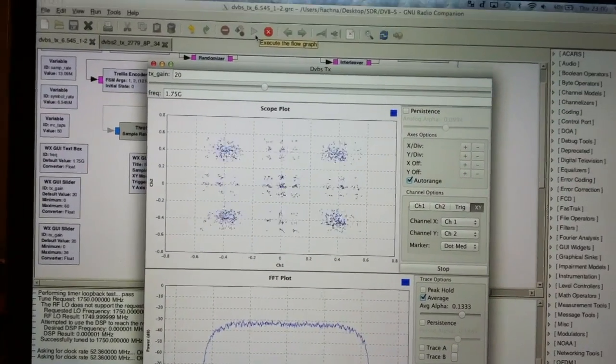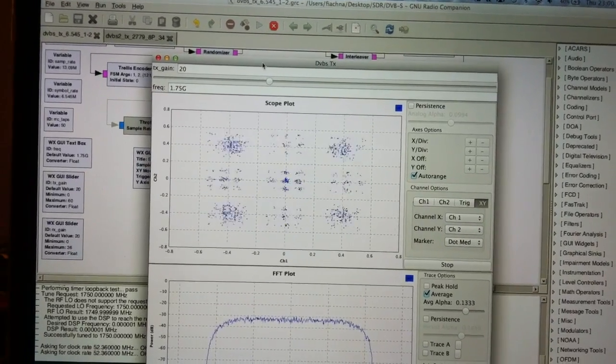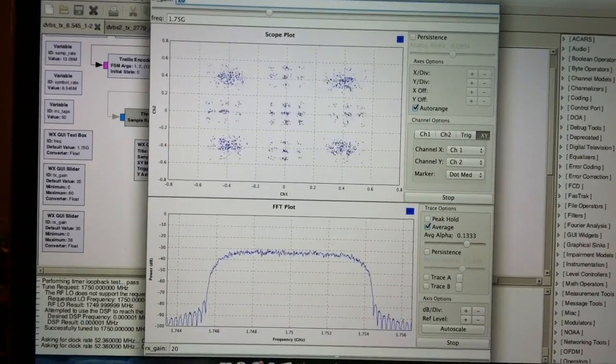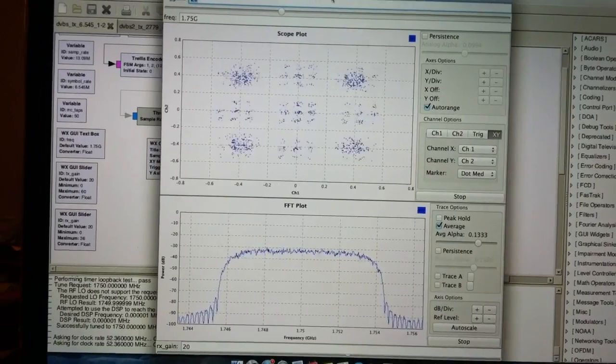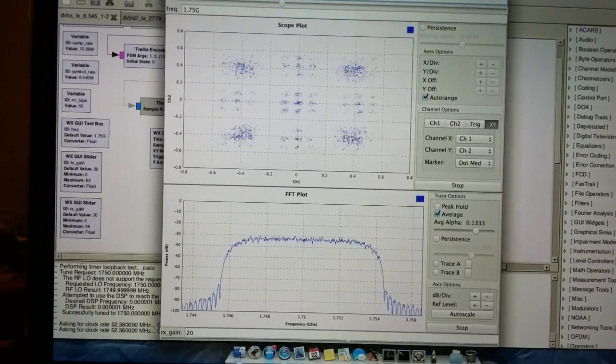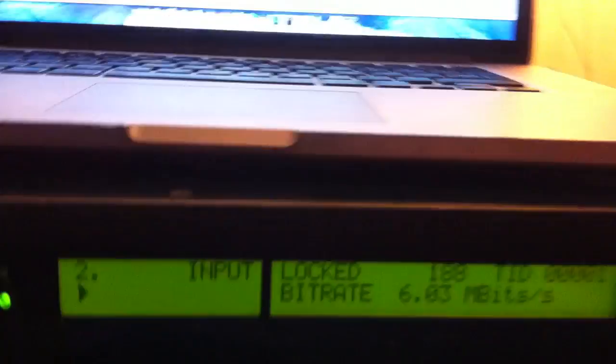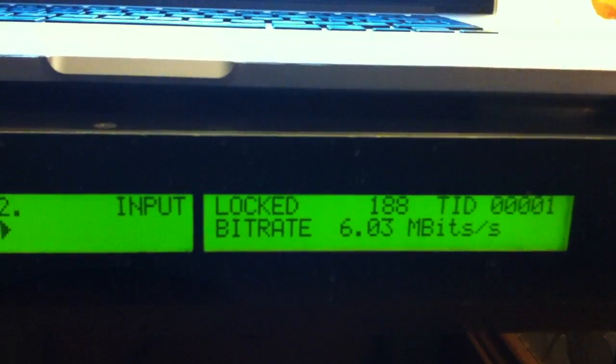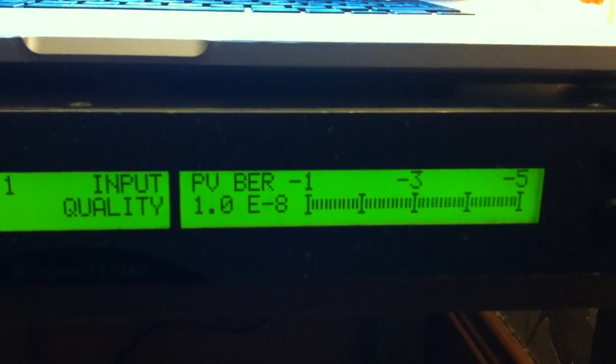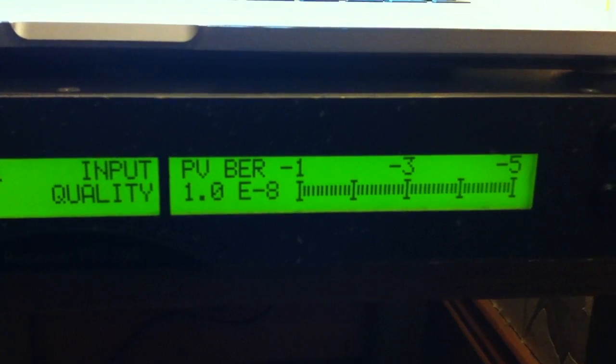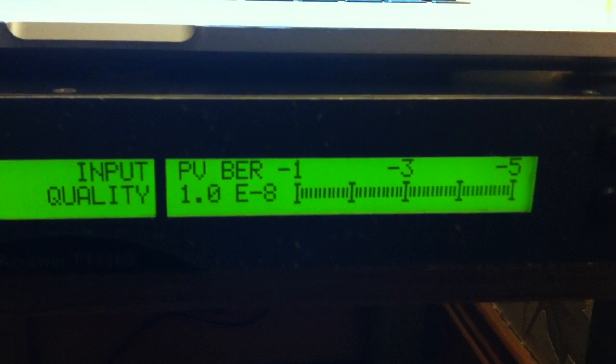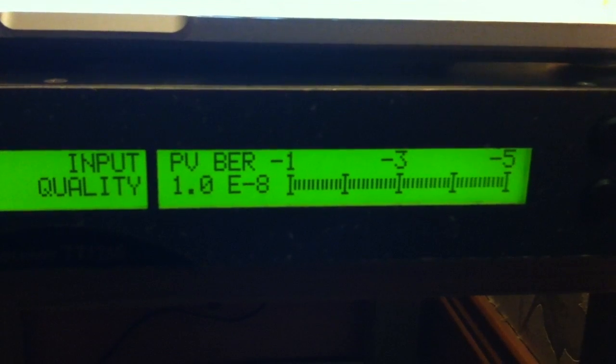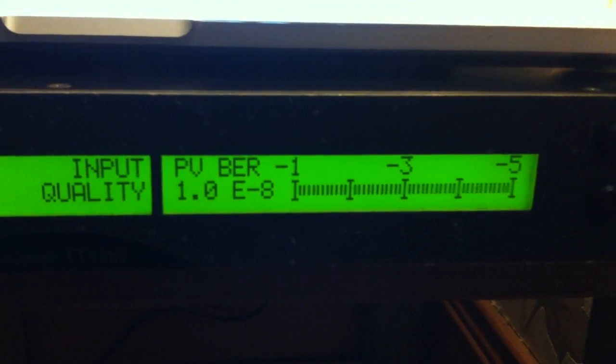There we go. QPSK constellation and a nice carrier. And nice green light, input locked. And post Viterbi, it's a perfect output.